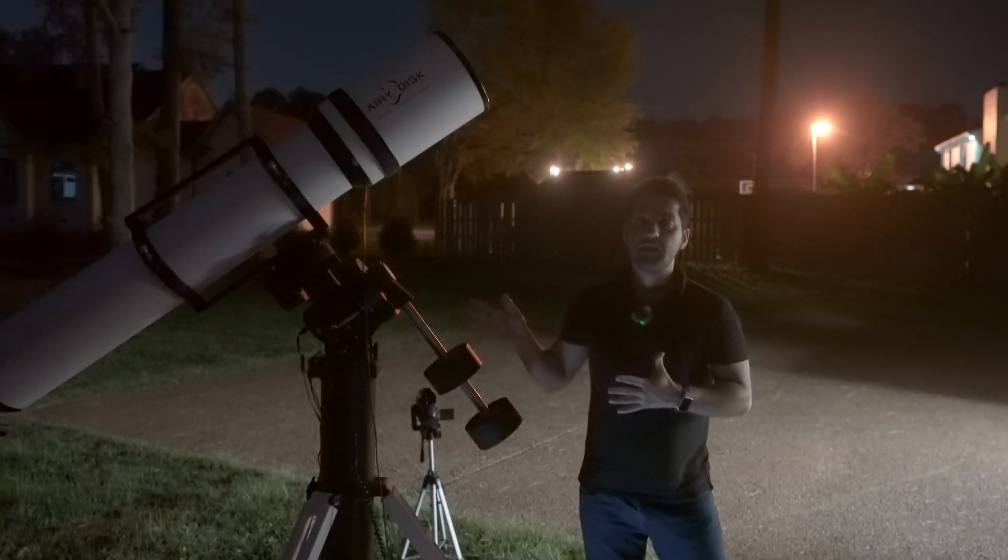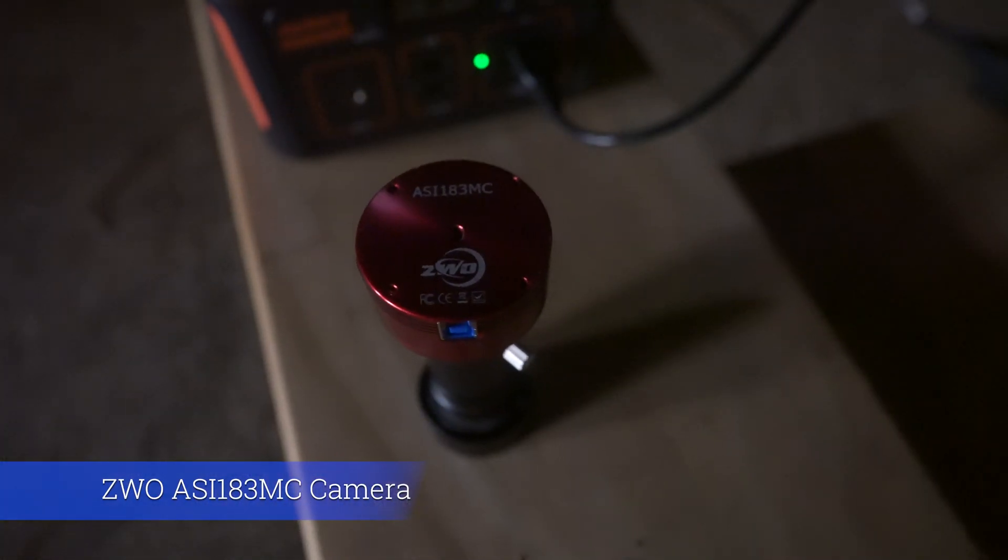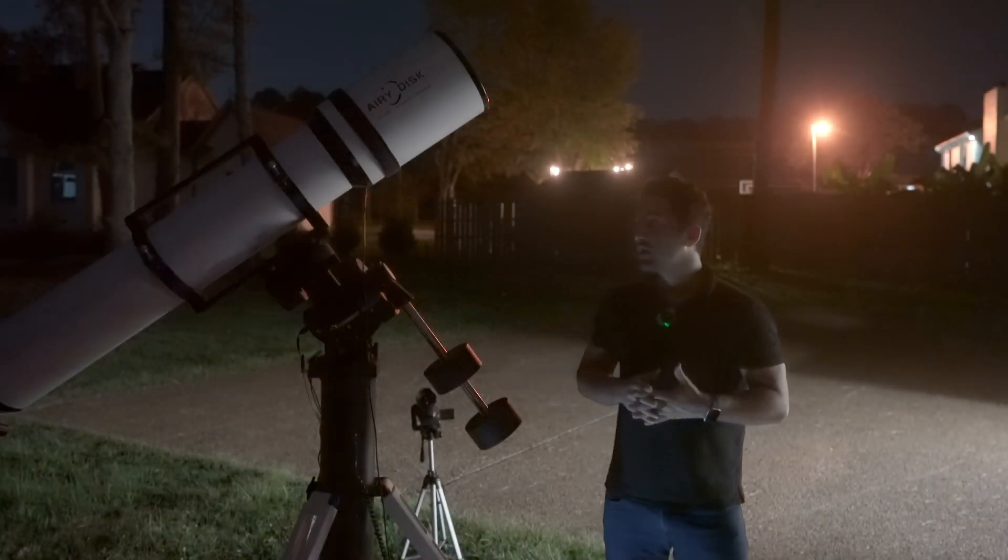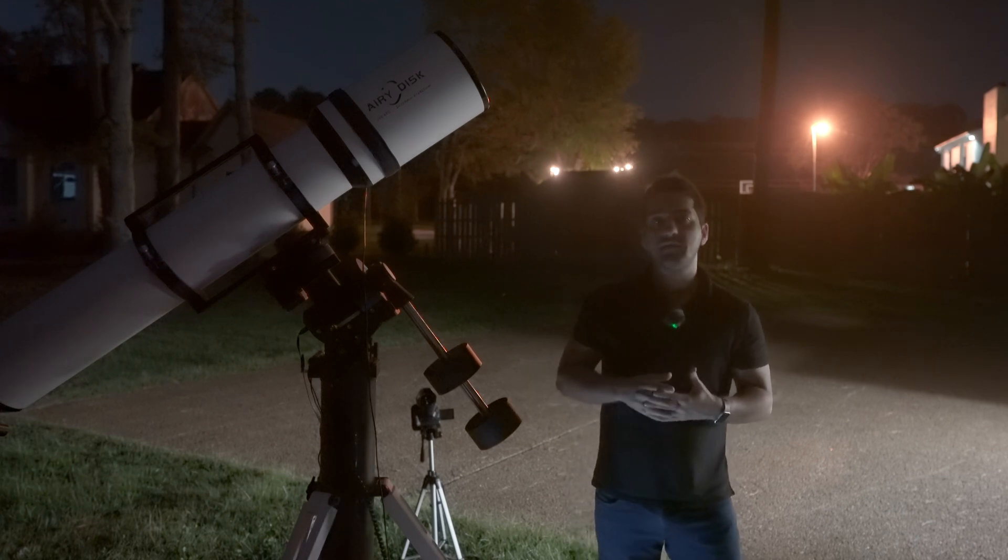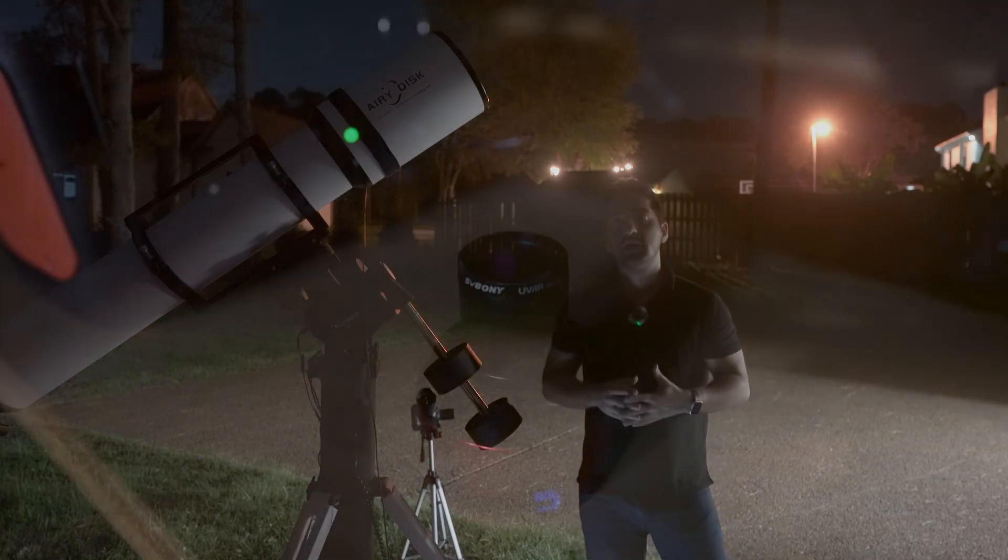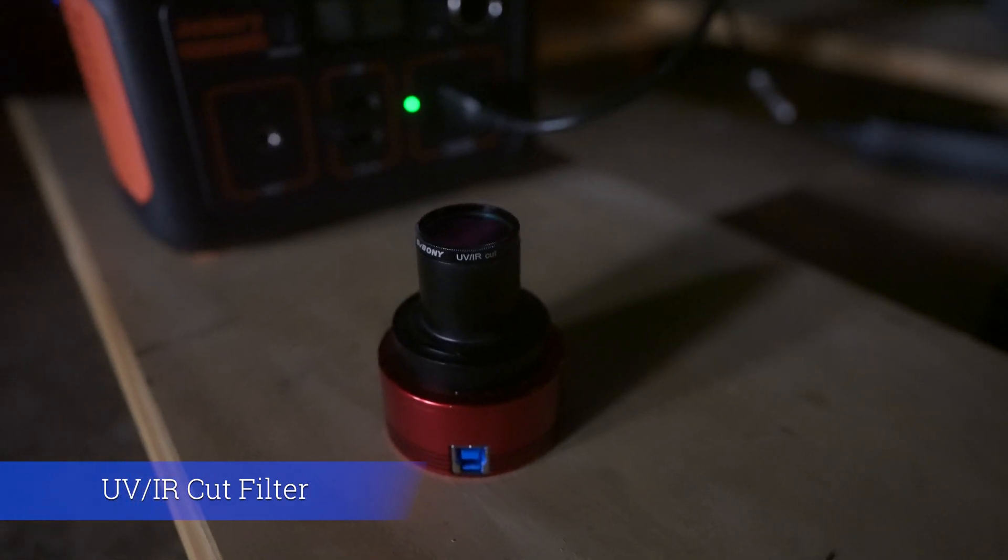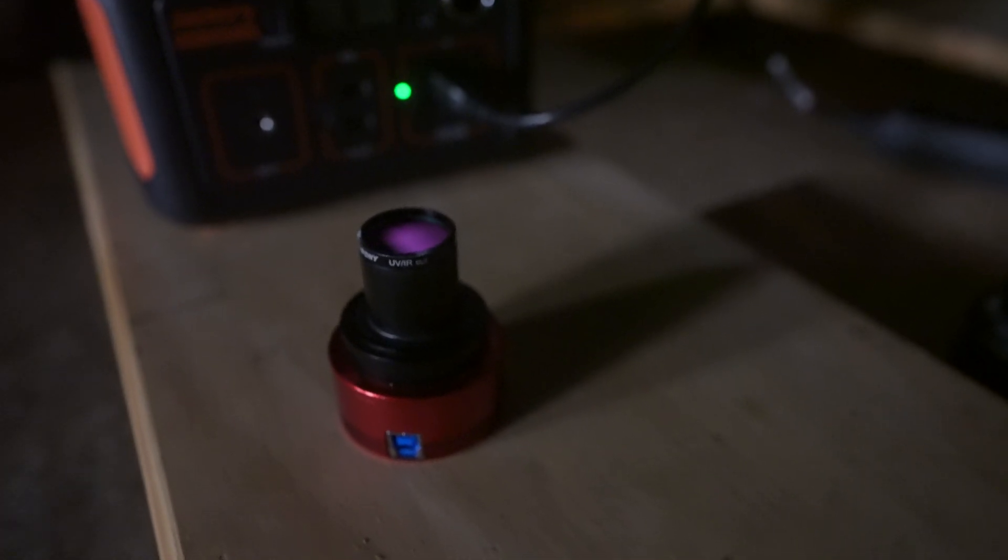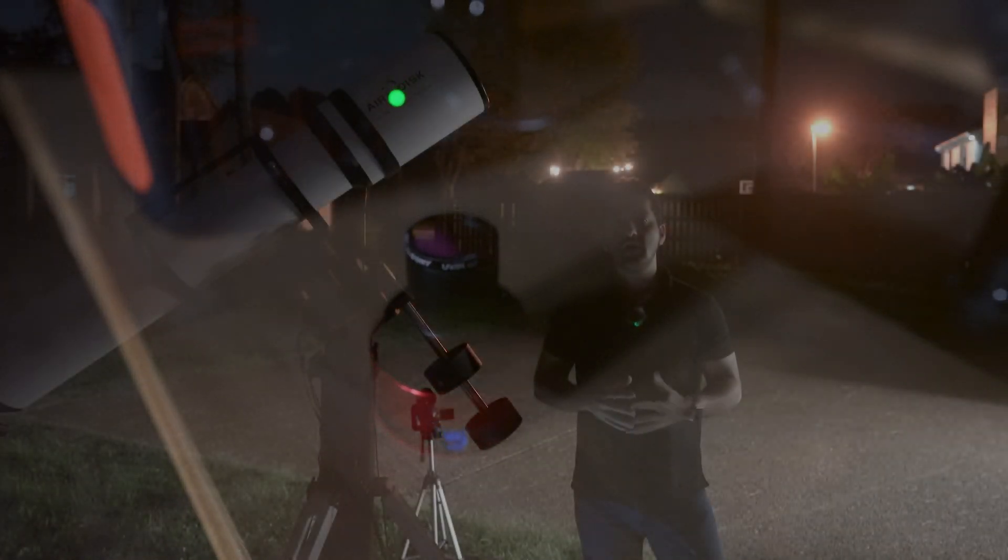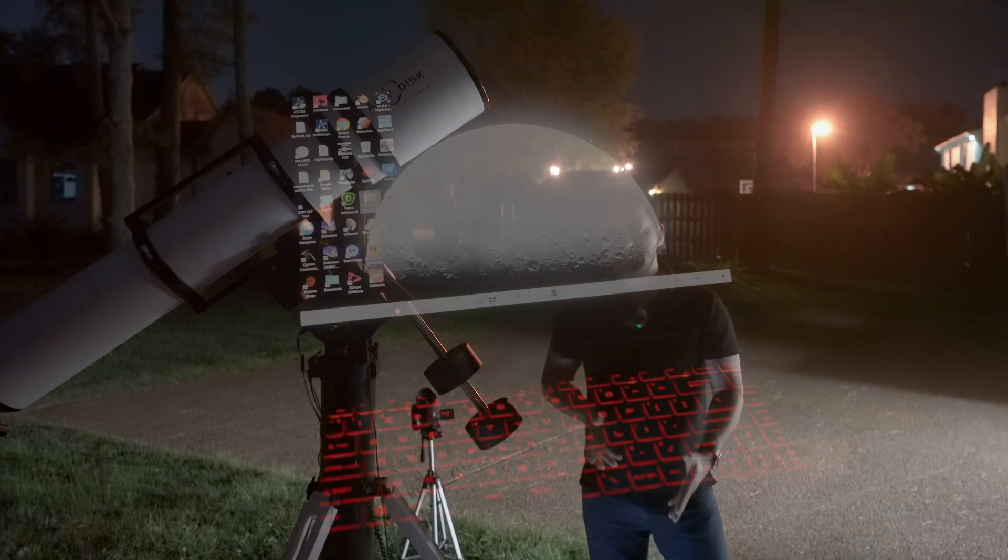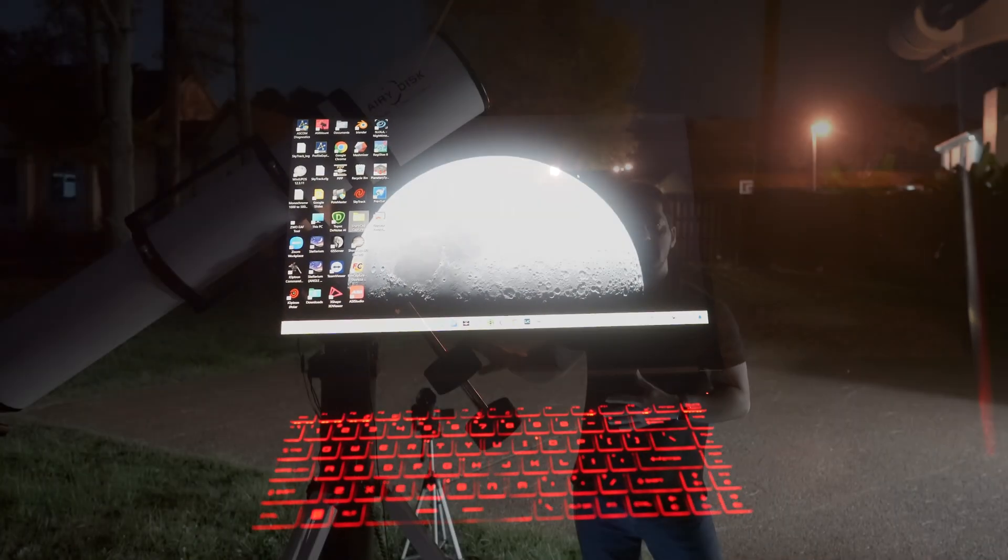Now attached to the telescope, I already have my planetary camera and a 3x Barlow lens. The planetary camera is a ZWO ASI 183 color camera, and it's dedicated for planetary imaging. I also attached a UV/IR cut filter to the camera. This filter blocks undesirable ultraviolet or infrared wavelengths that can interfere with obtaining a high-contrast image.